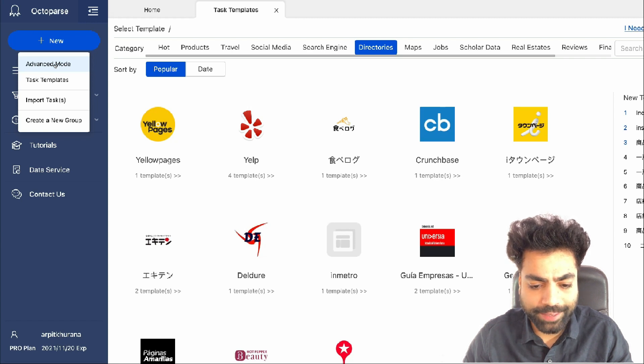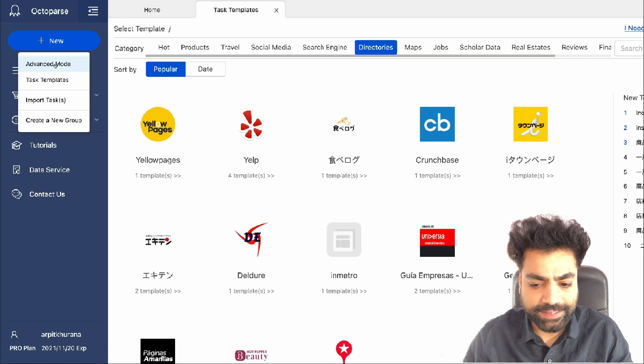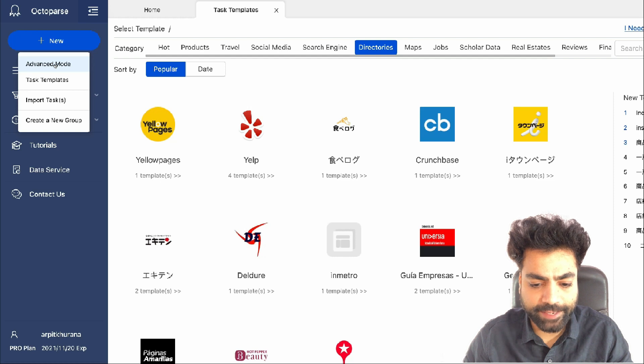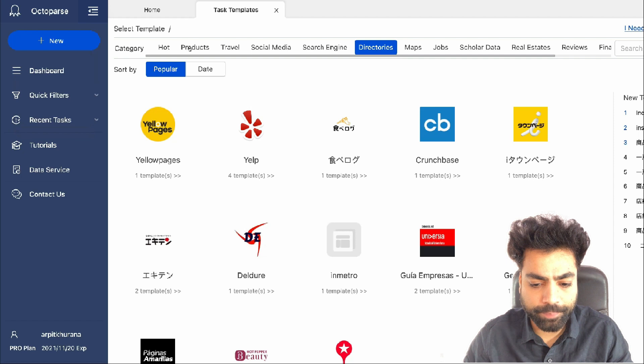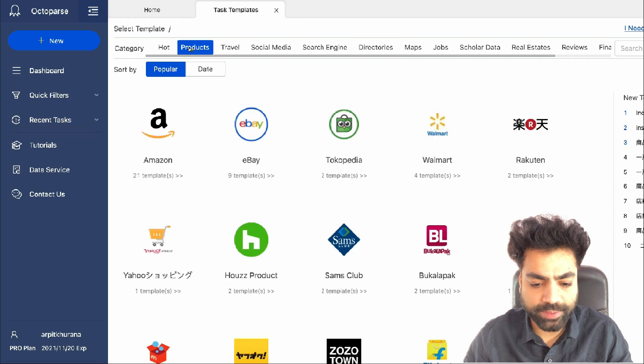In my video about how to scrape Facebook for thousands of leads, you can see and learn how to build a scraper from scratch using the advanced mode. In this video, we'll use the pre-built task template to scrape popular e-commerce websites.